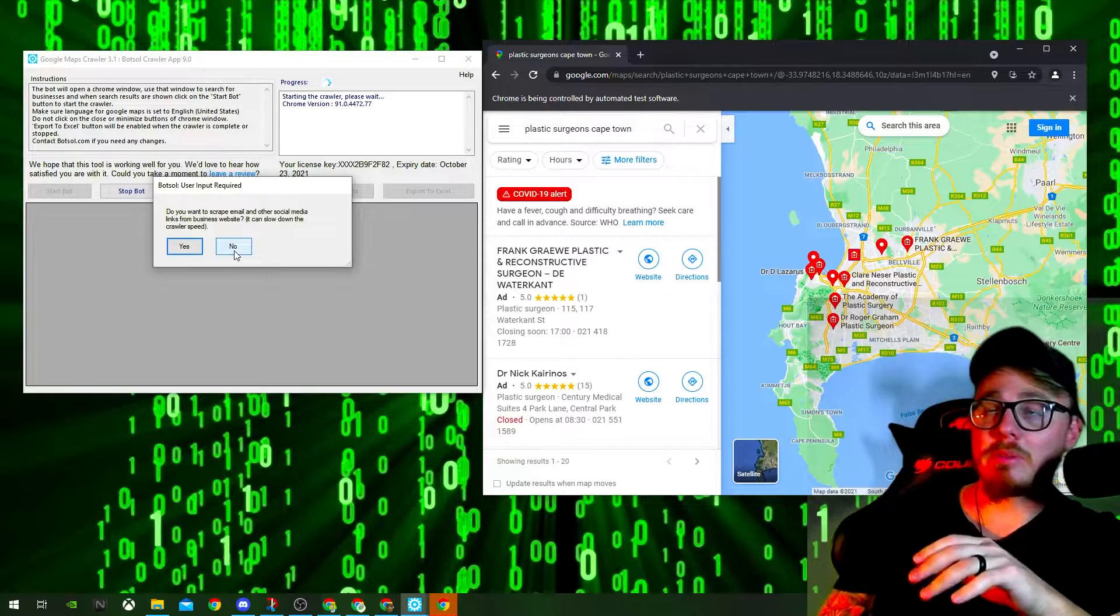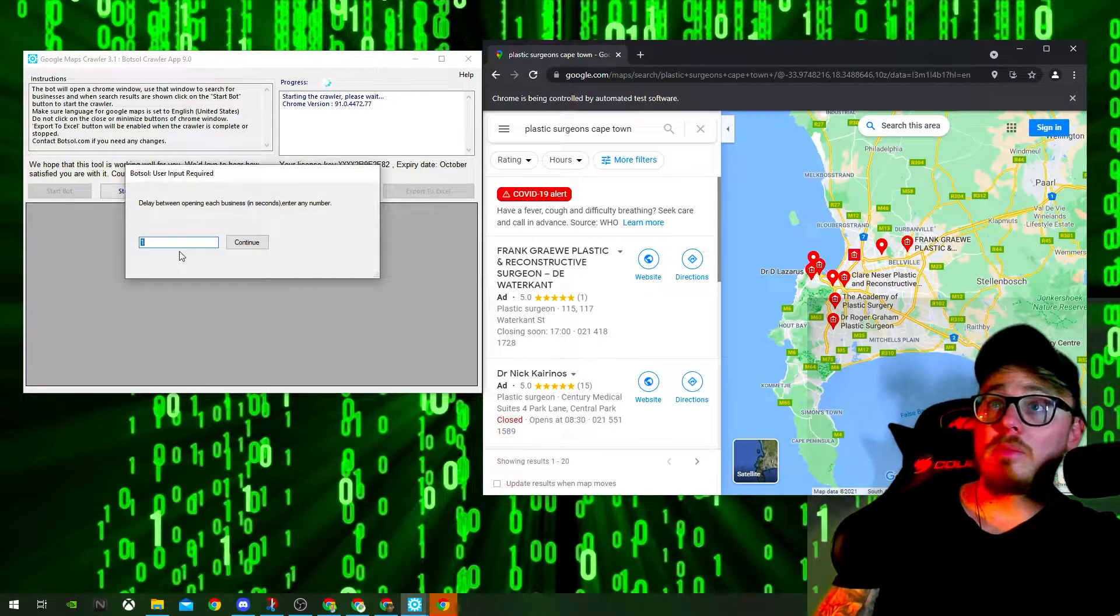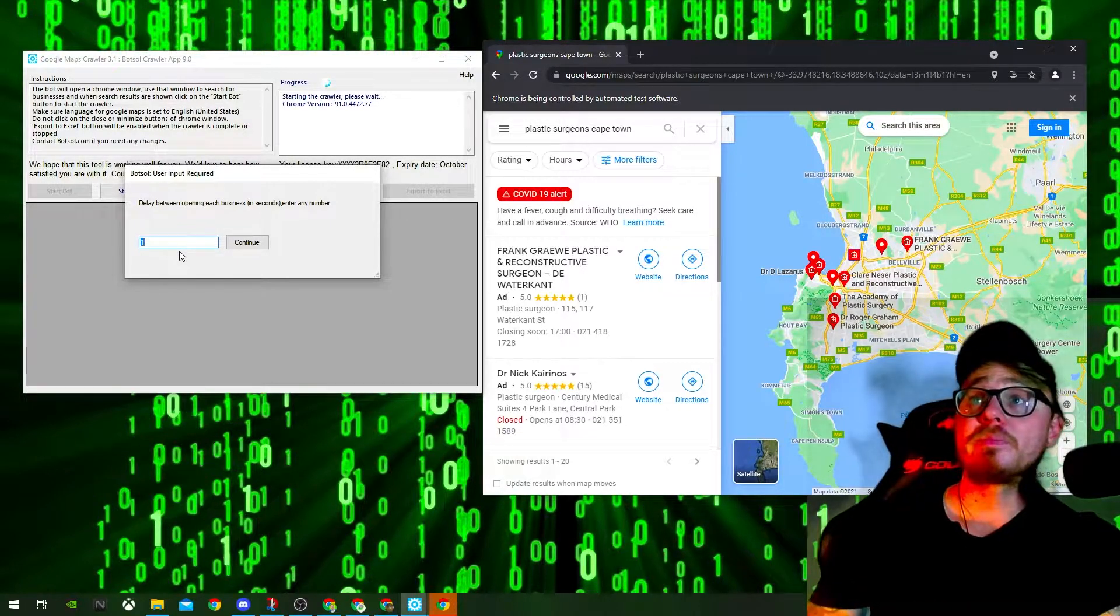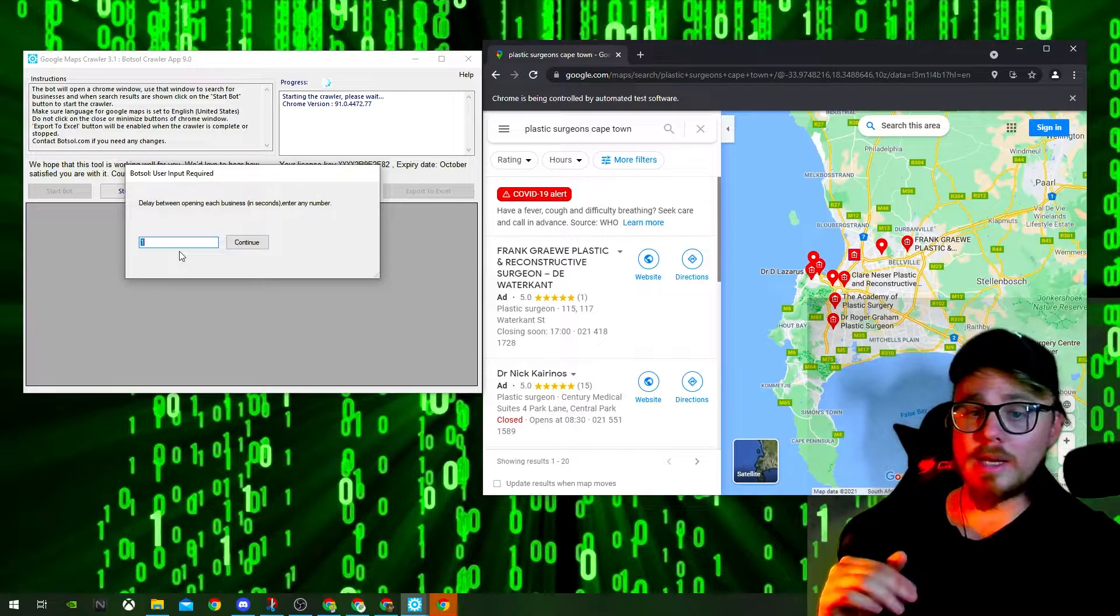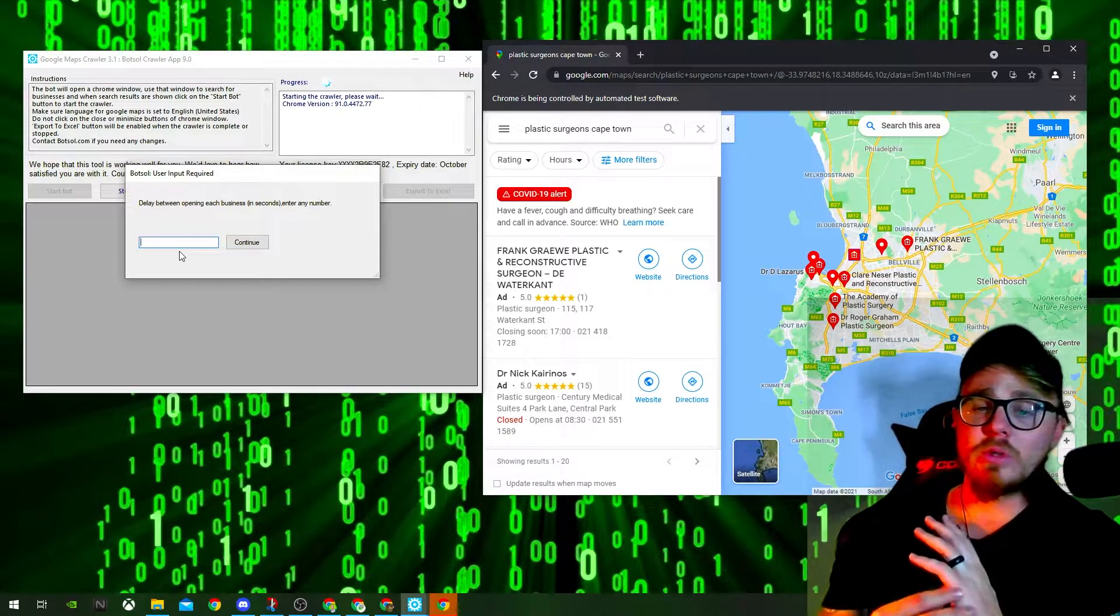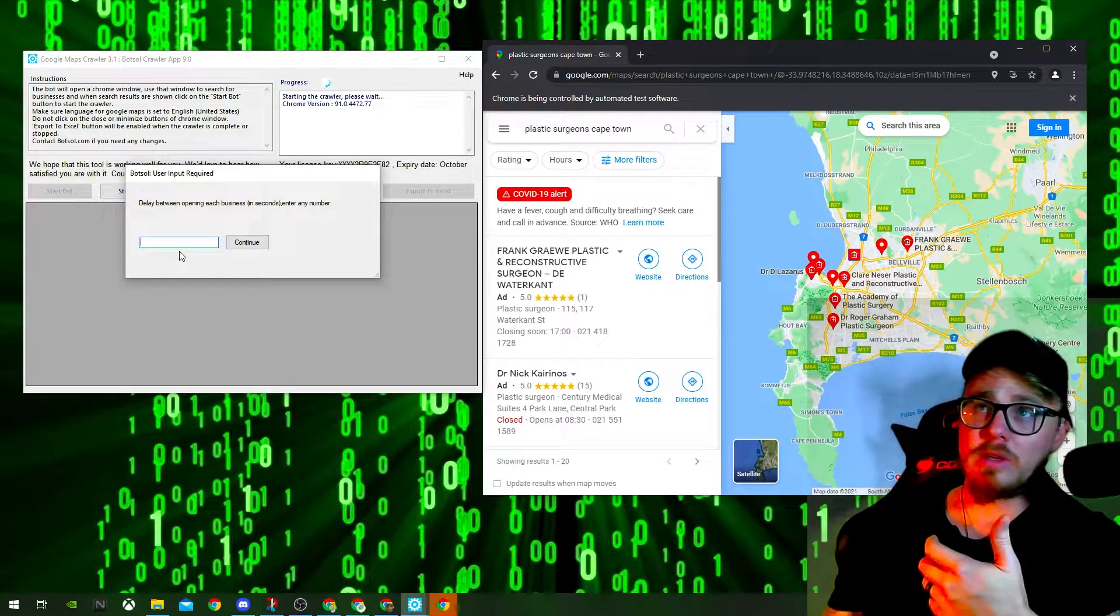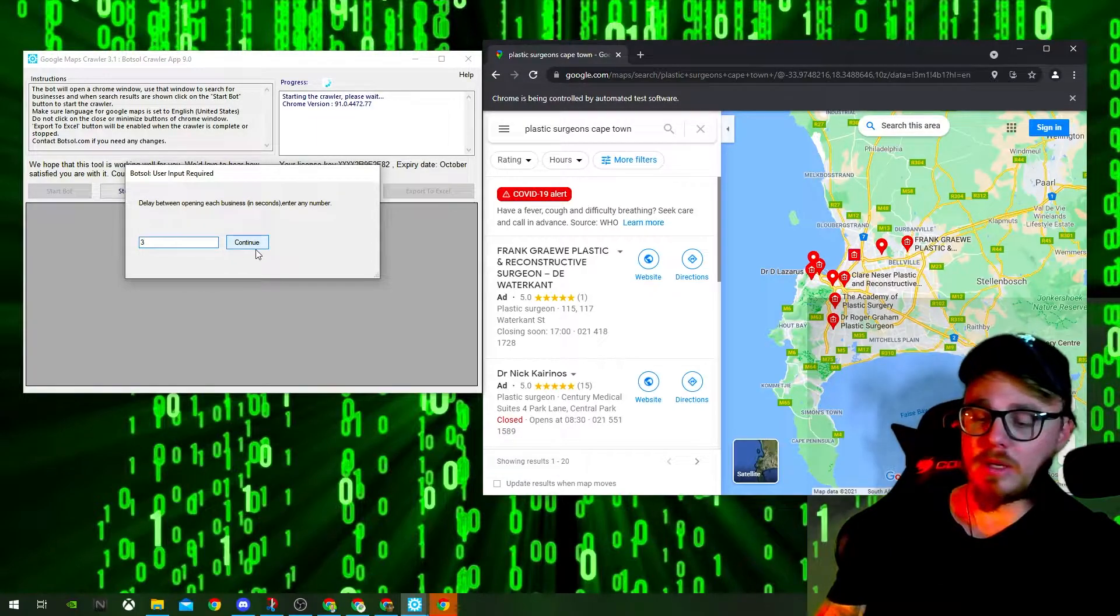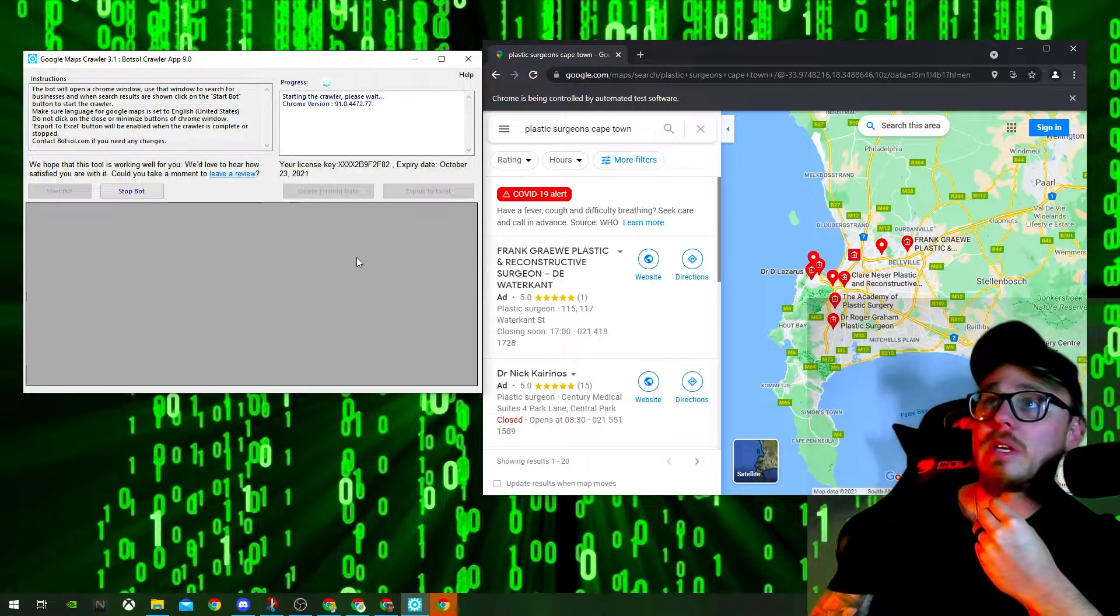For the purpose of this, I'm going to say no, I want to scrape all of them. And the next question here, should there be delay between opening each business? You do want a delay to look natural to Google so you don't get your IP burnt, as I said previously. So I put about two or three seconds in between each scraping. Let's do two for the purpose of this. Click Continue.